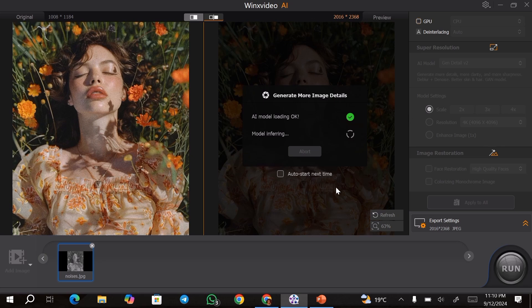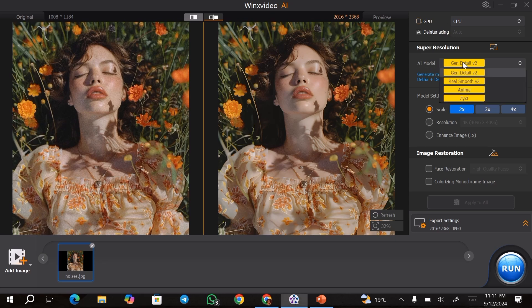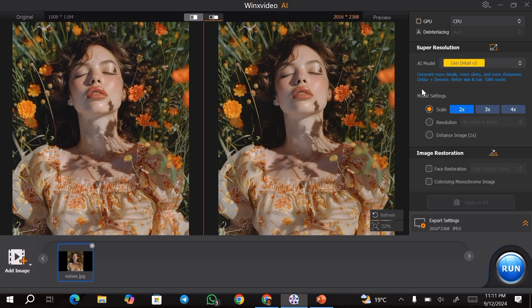But don't worry, you can always go ahead and change this later. As you can see, my image has been upscaled up to 2x. You can just go ahead and look at your images and see if you like the level of upscale. You can also change the settings — for instance, you can change the AI model that you want to use. Once you choose a specific model, you'll see what it's going to do to your image.